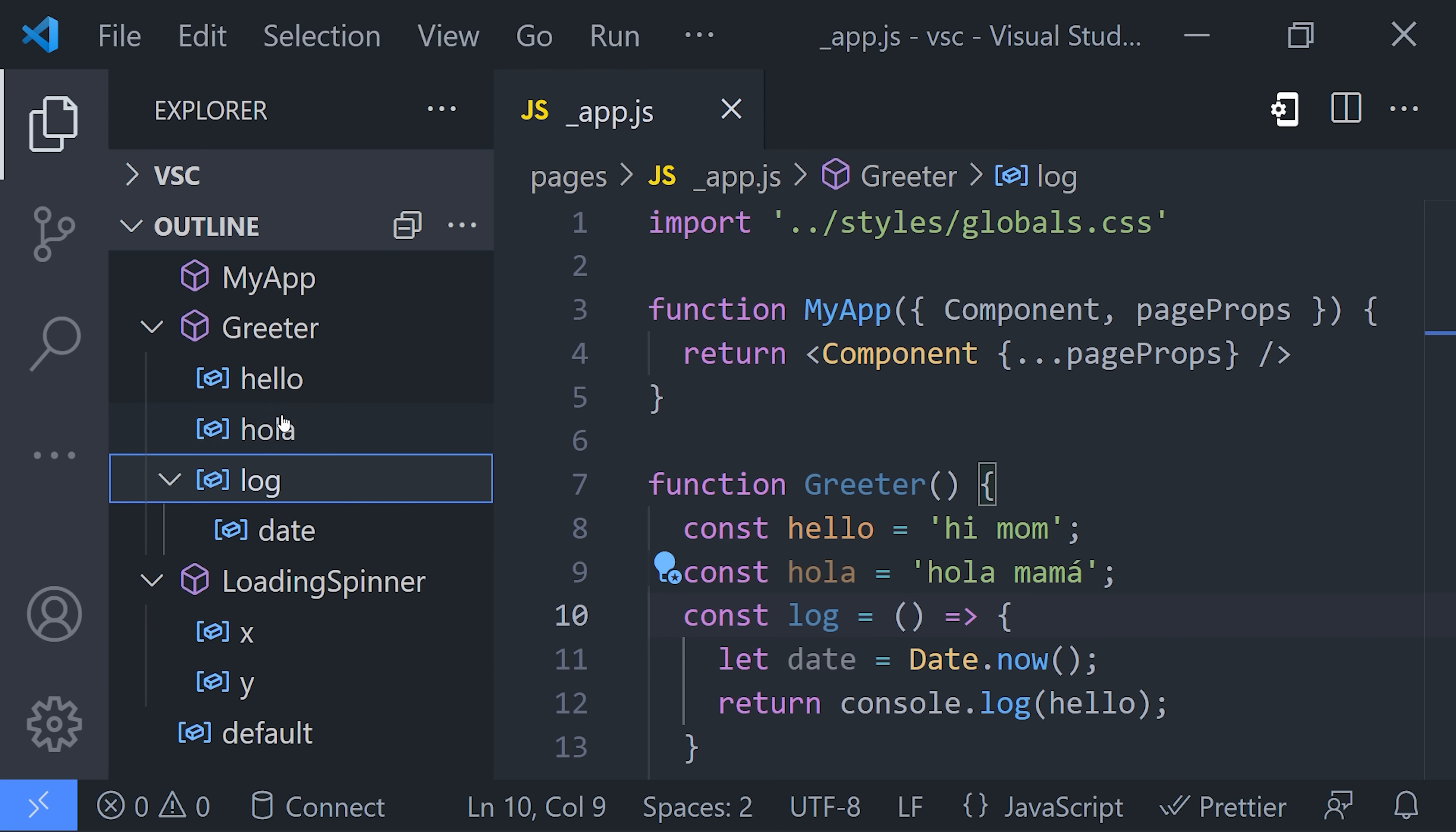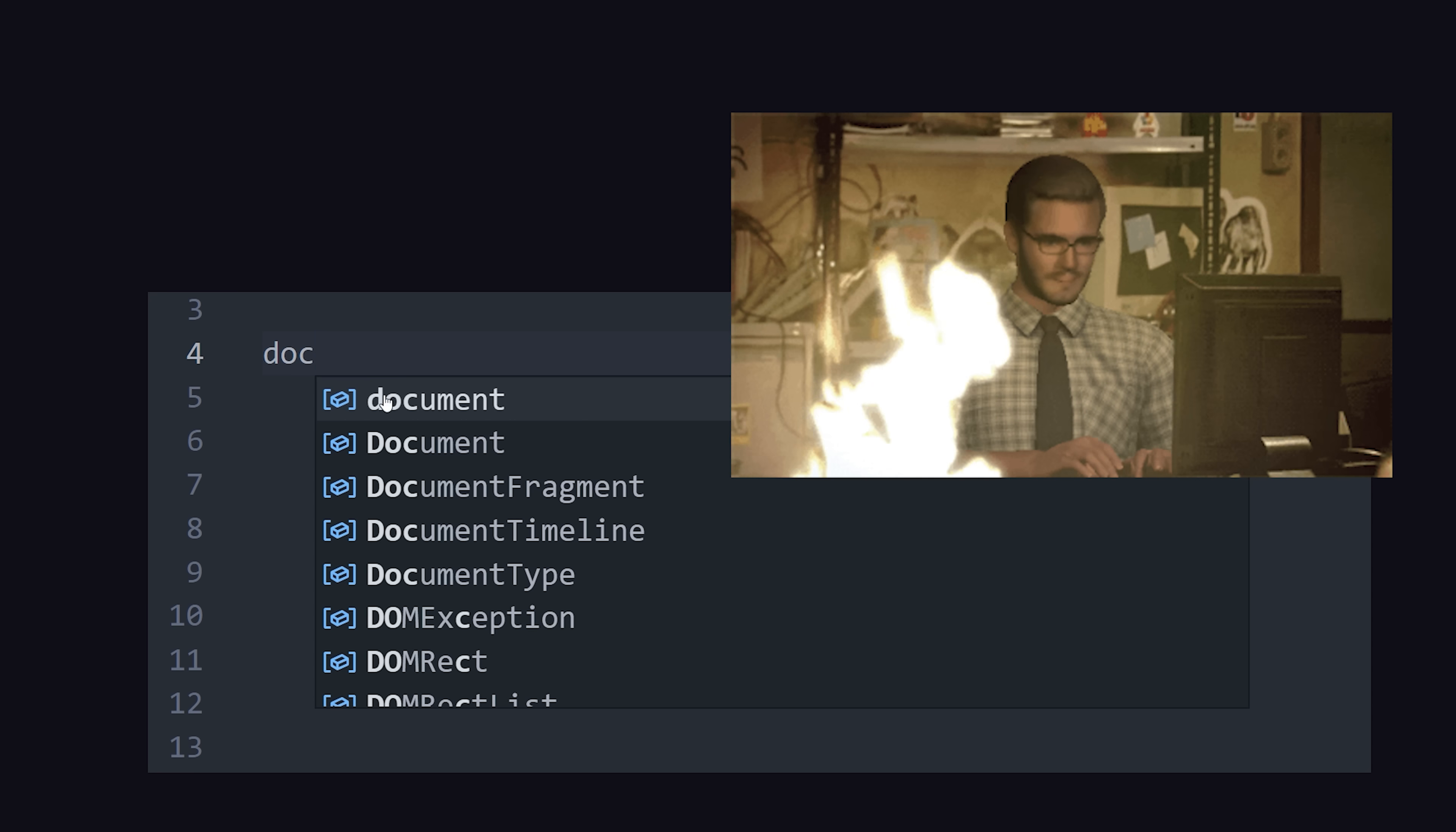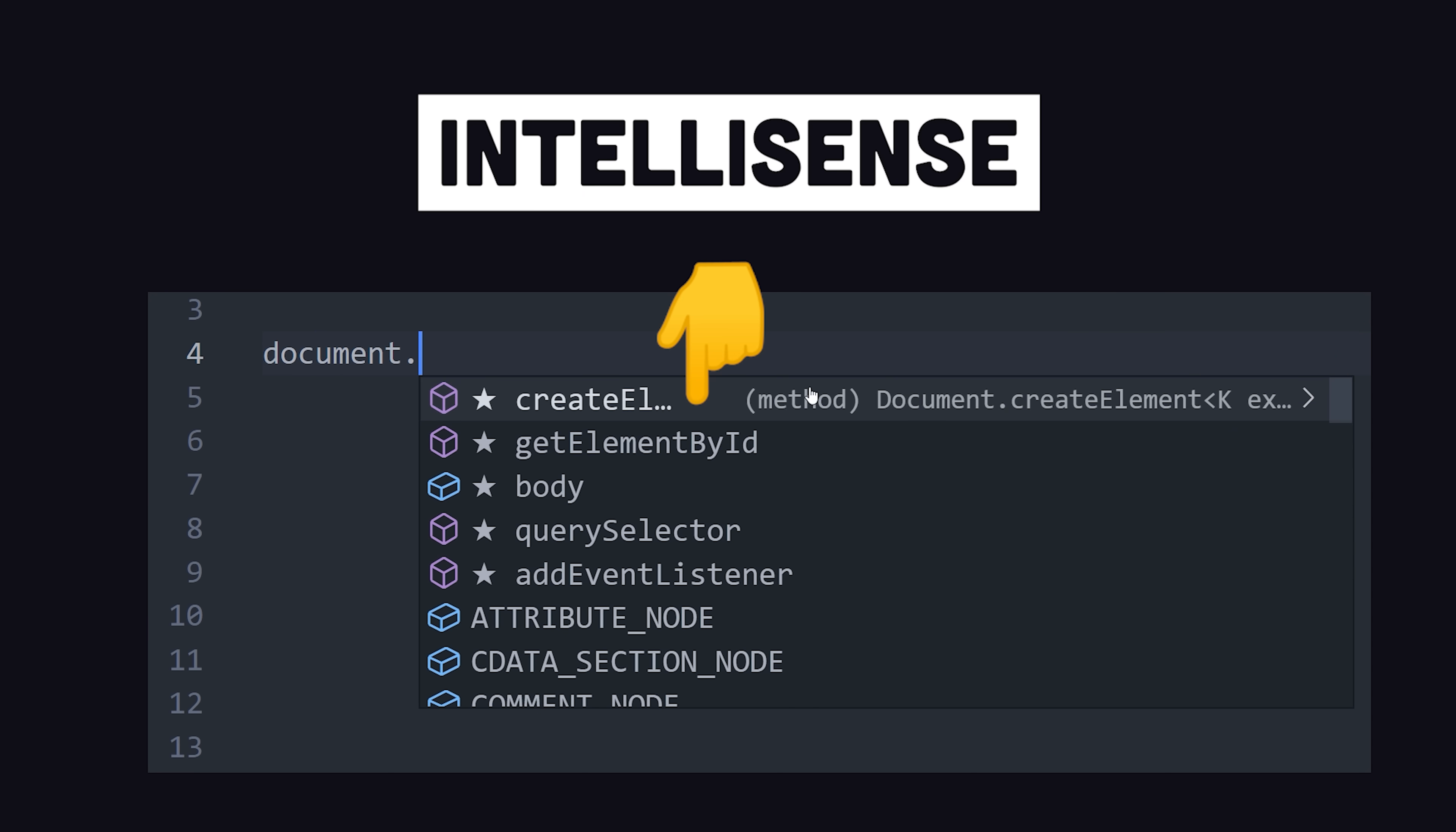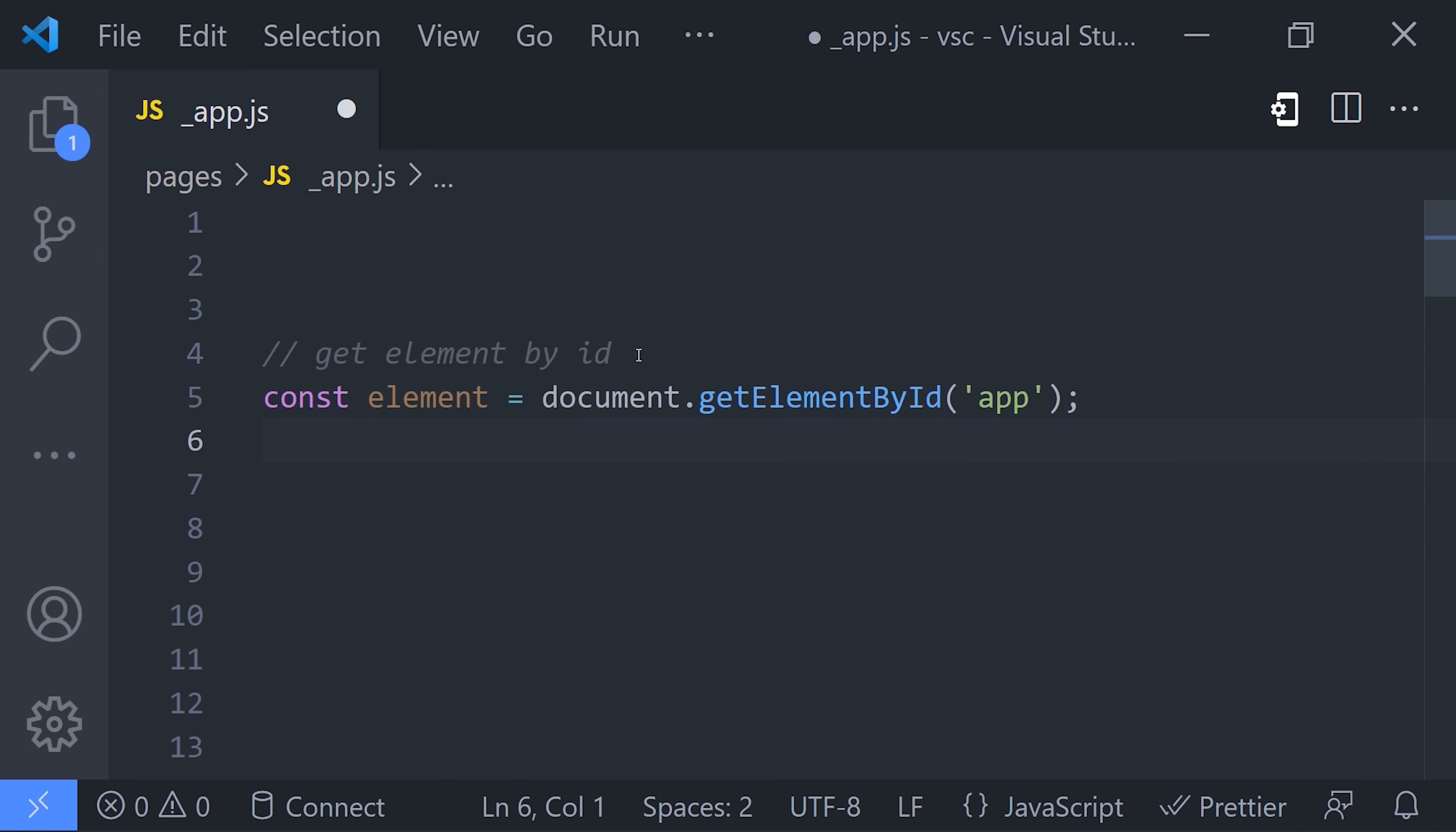Now, as you start writing some code in this file, you'll notice a little box pops up as you type. Professional developers rarely type every character. Instead, they leverage VS Code's IntelliSense to auto-complete the code that they were thinking about writing. When the right suggestion comes up, hit Tab or Enter to complete it.